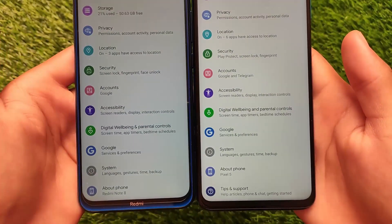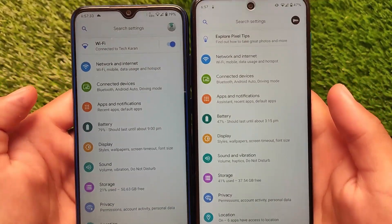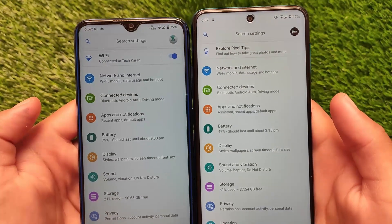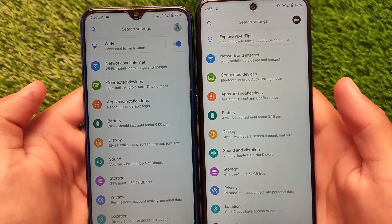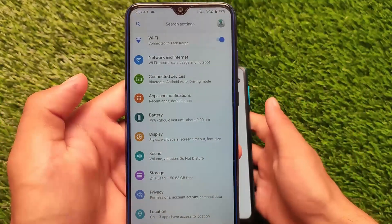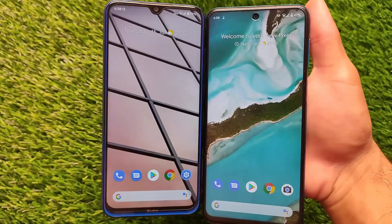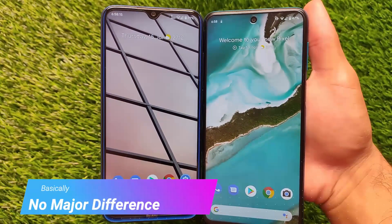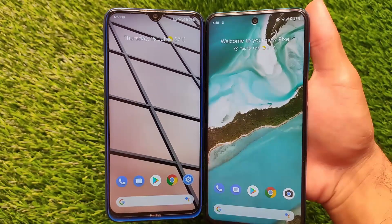Basically, both are pixel-based custom ROMs, but one of the major differences is: one is pure Pixel 5 OS, and the second one is Pixel with some pixel overlays — basically LineageOS with pixel overlays. Both of the builds do not have any major changes.